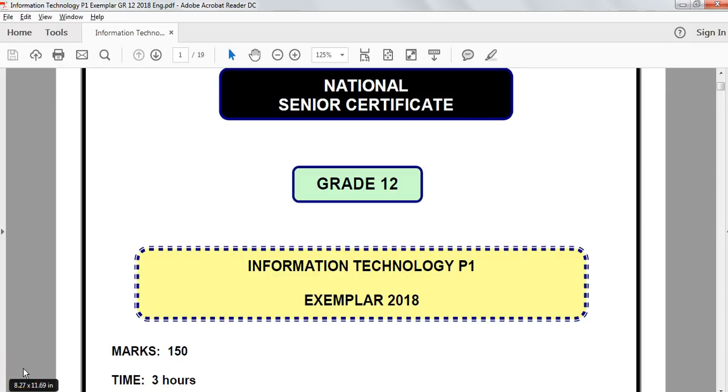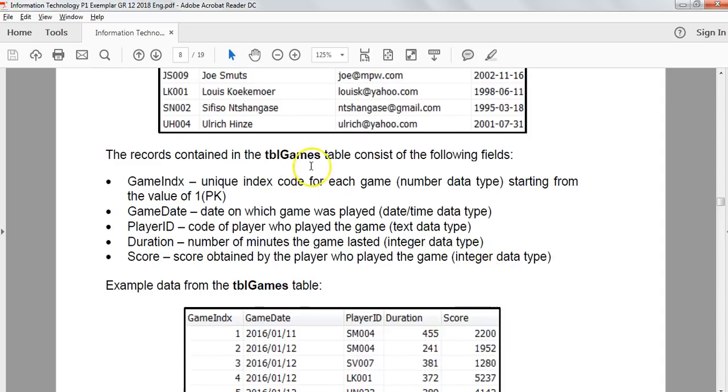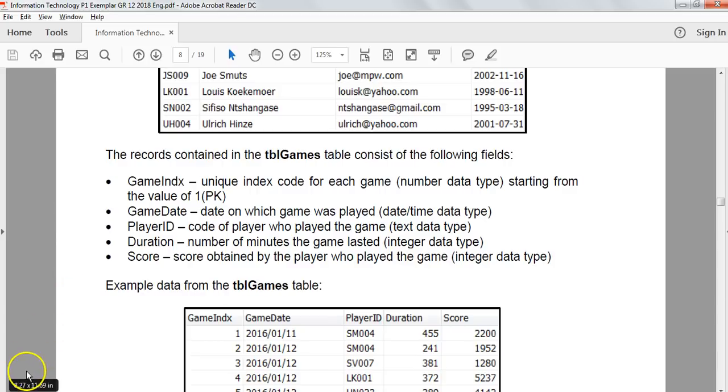This is part 4 of the Grade 12 Information Technology practical paper for Paper 1 for the Exemplar of 2018, and we're looking at the database question. We can look at the database handling part in this example. We will be dealing with the same tables that we covered in part 3 with the SQL. Just to remind ourselves, there's tblPlayers which has the player ID, the name, the email and the date of birth. And then we've got tblGames which is the game index, the game date, the player ID which is the link between the two so that's the foreign key for this table. So that's how we know which player the details about each player for that particular game date, the duration and the score of that player. So let's get to the question 2.2.